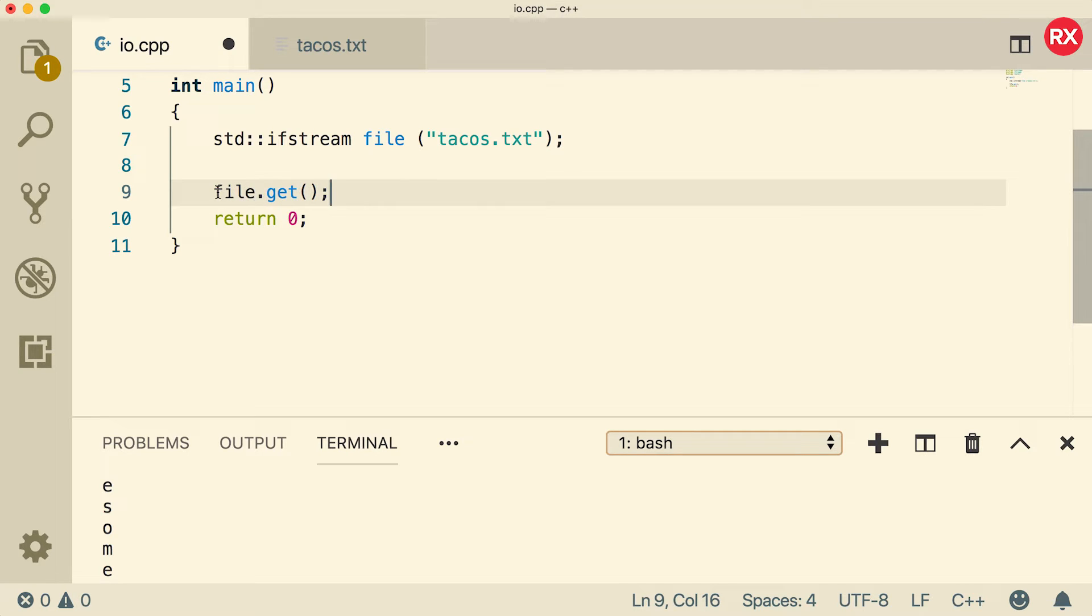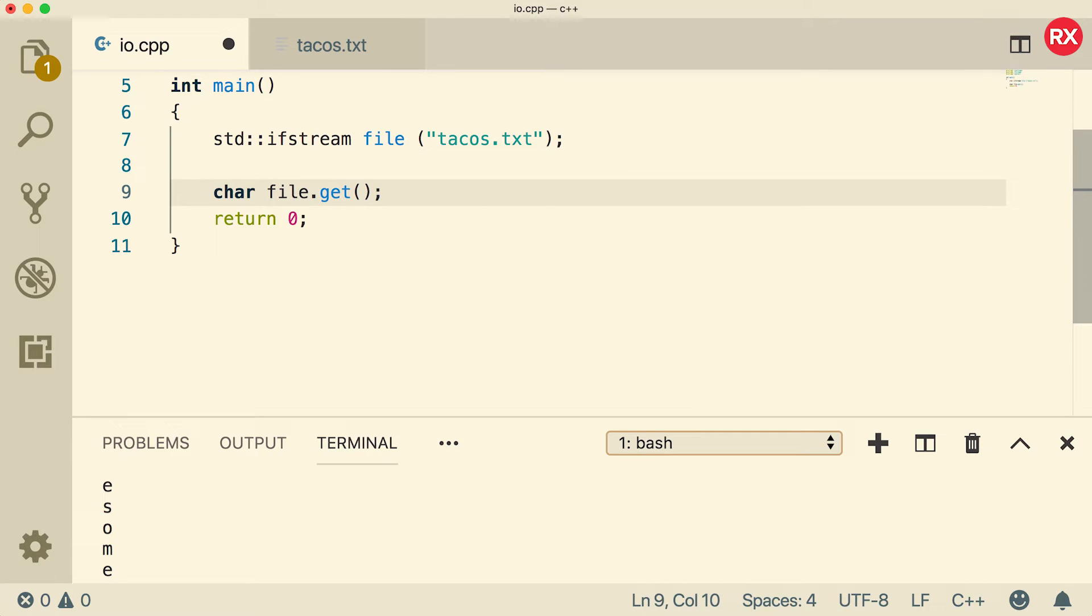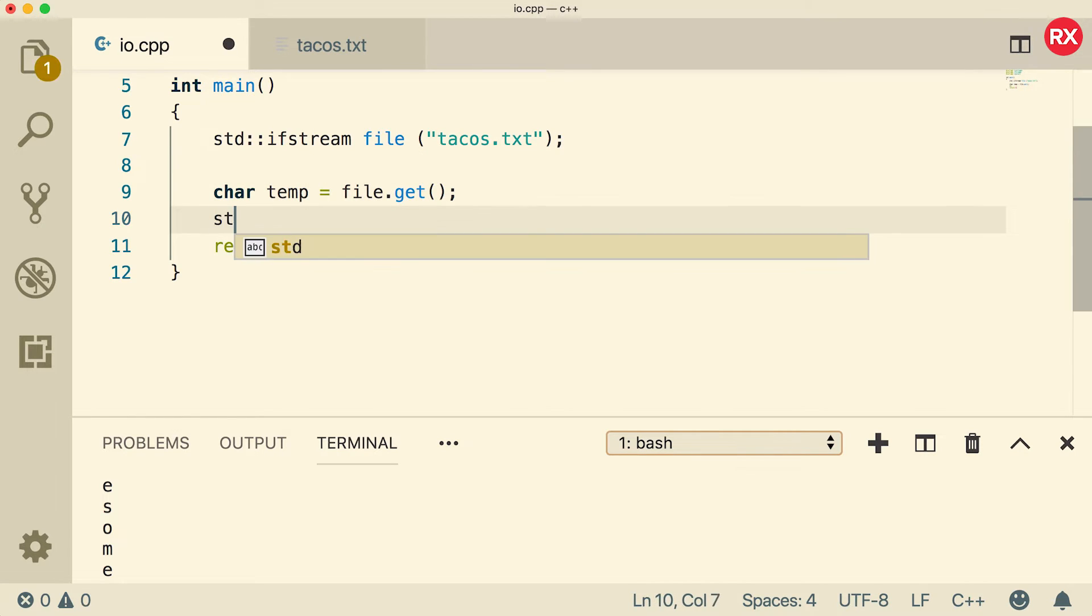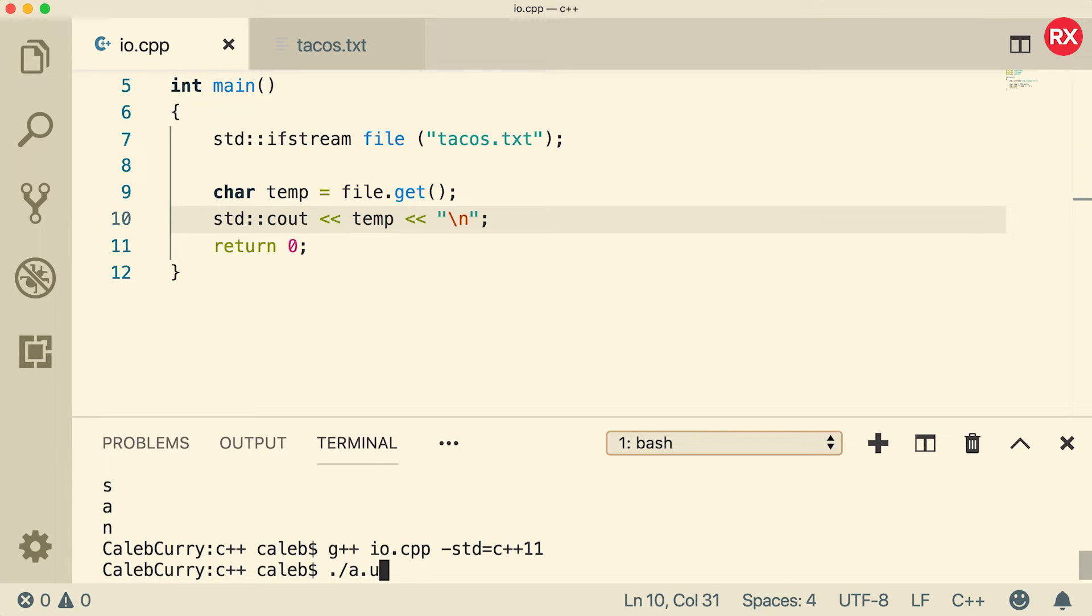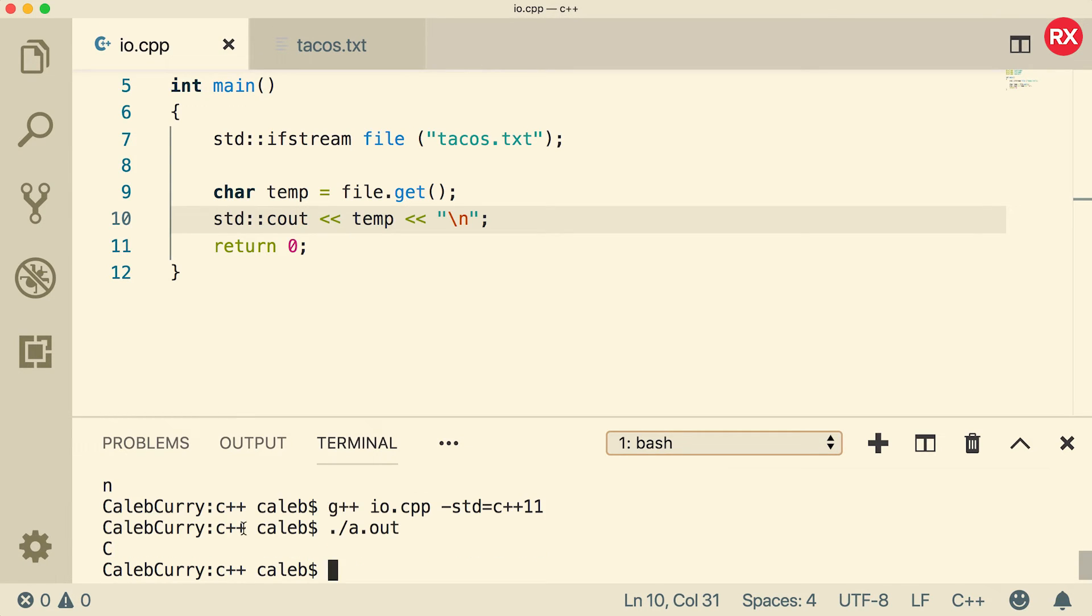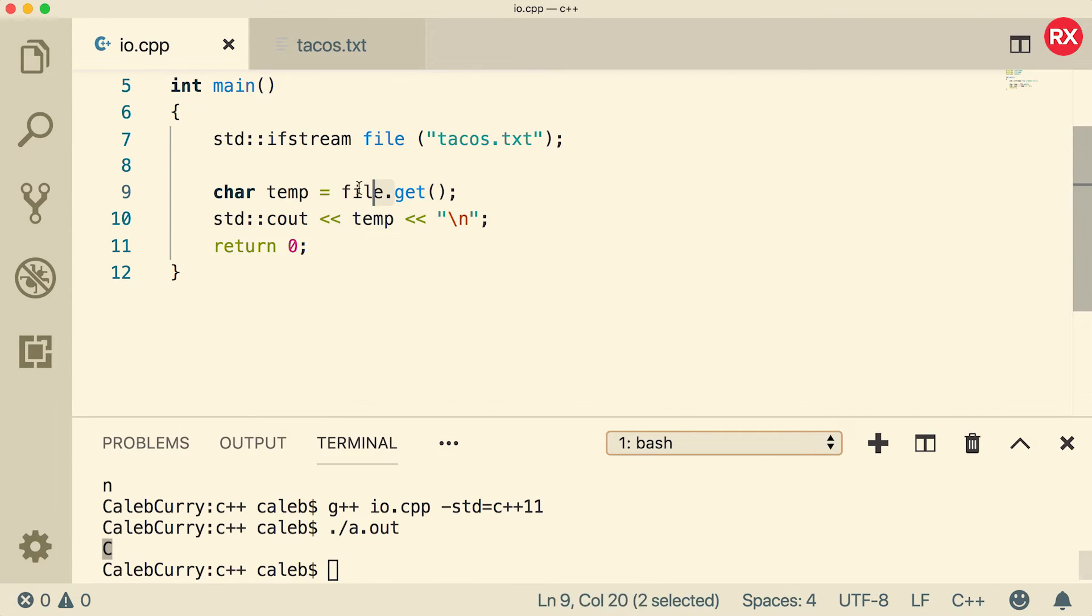And this is going to return a character. So we can store that in a char variable. We'll just call it temp. And then we'll just output that. When we compile and run, you can see we just get the very first character.